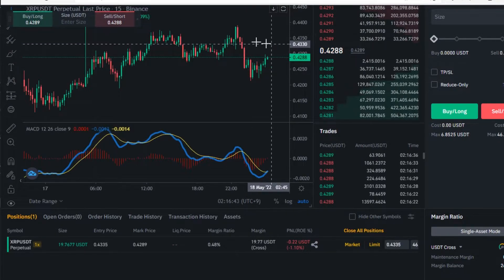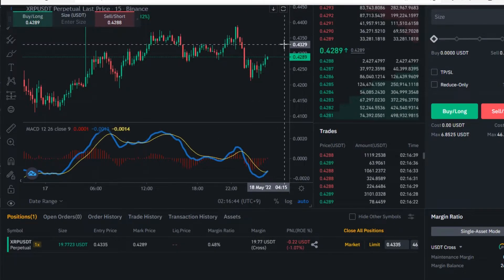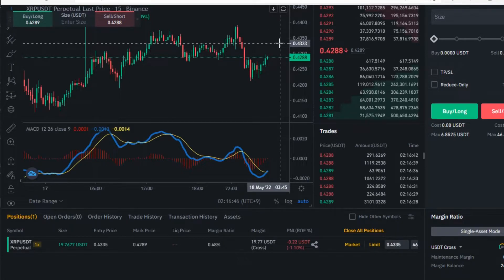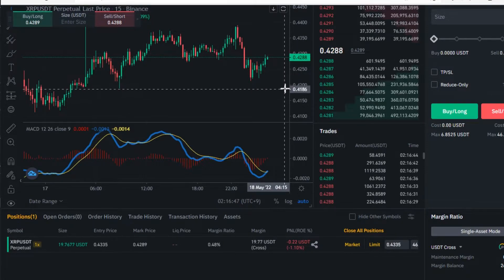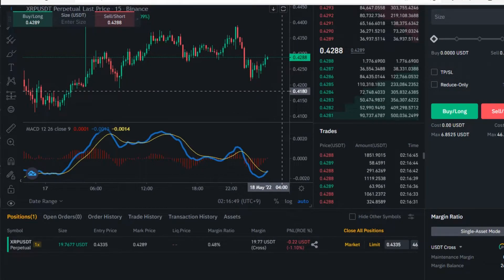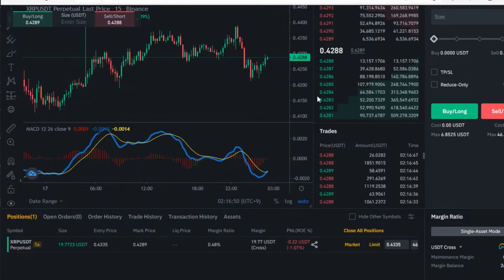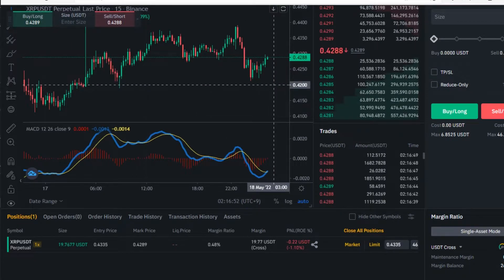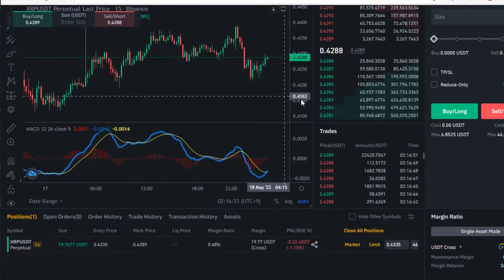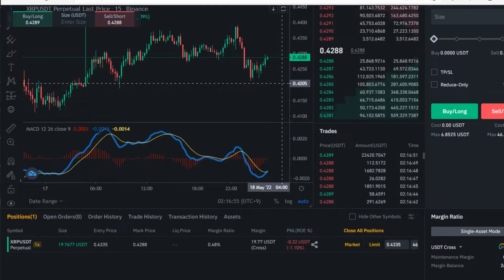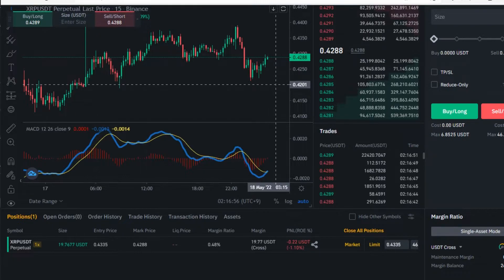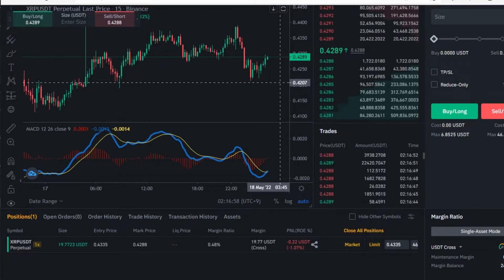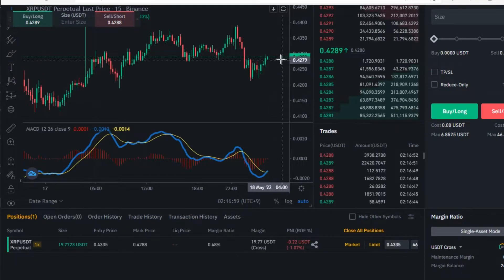to place a take profit order above the entry price and the stop loss price below the entry price using Python for a real automated trading system.